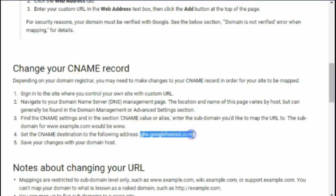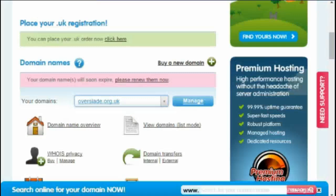It gives me the address, so I'm going to highlight that address and then Ctrl+C to copy it. I'm working with 123-reg, so I'm going to come across into 123-reg.